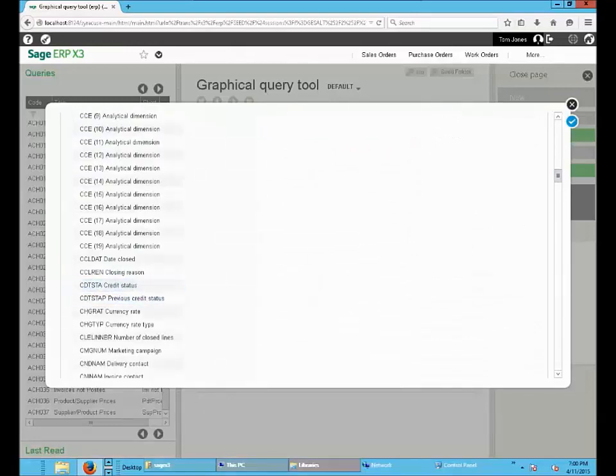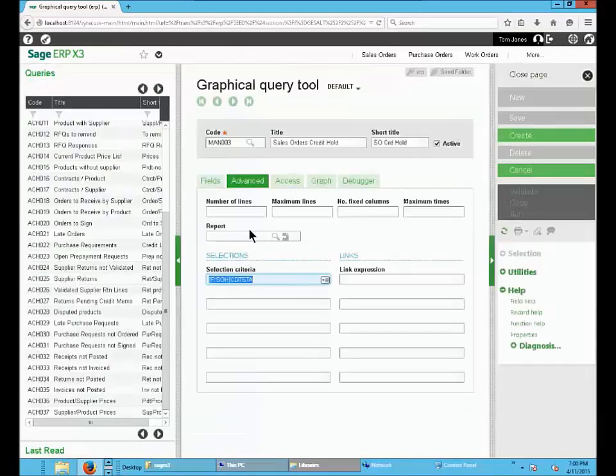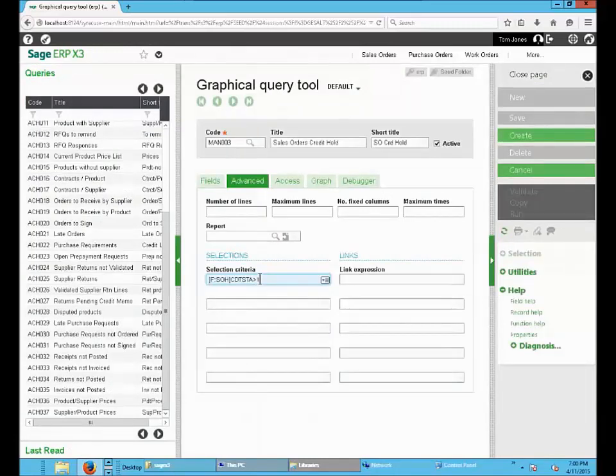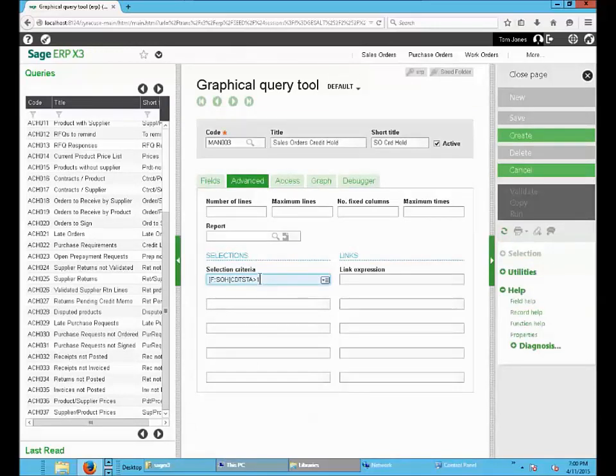So we will select the Credit Status greater than one, which are the orders on credit hold.